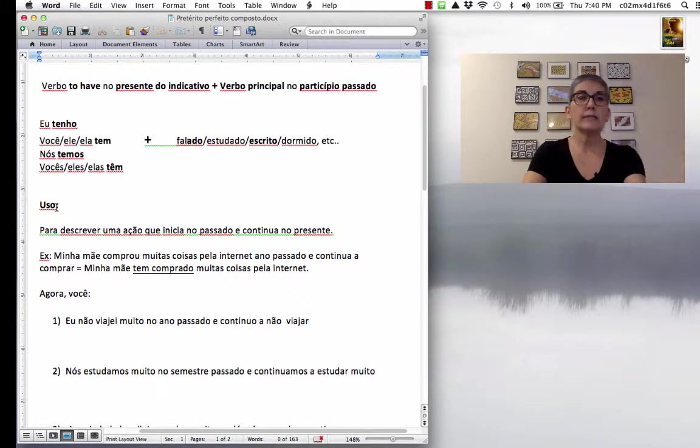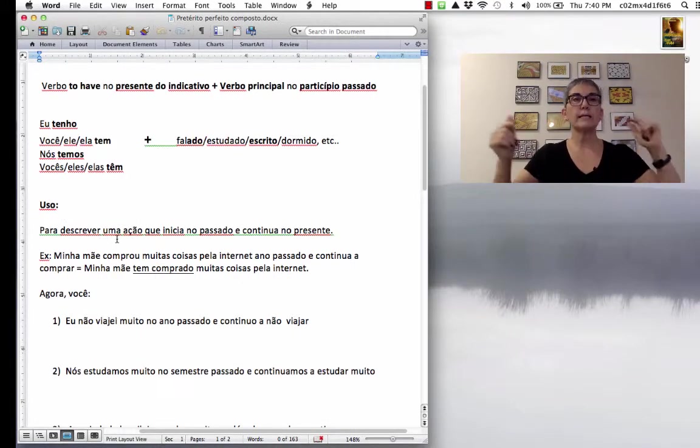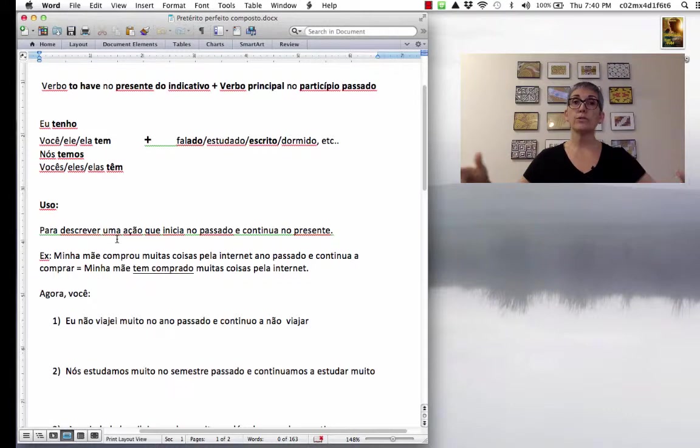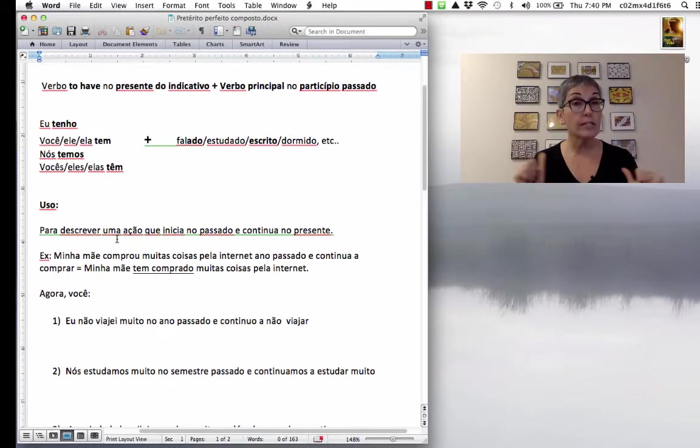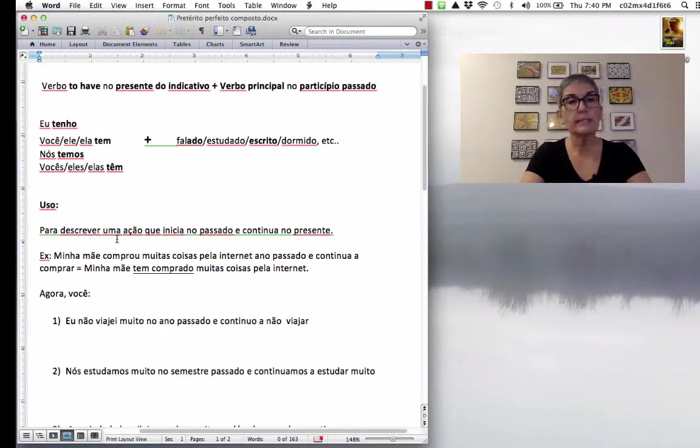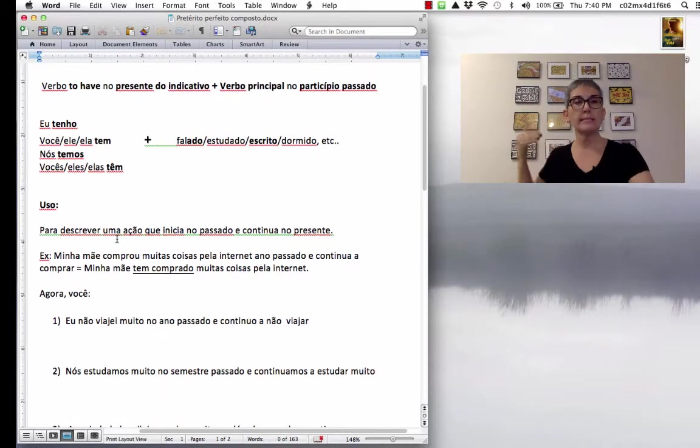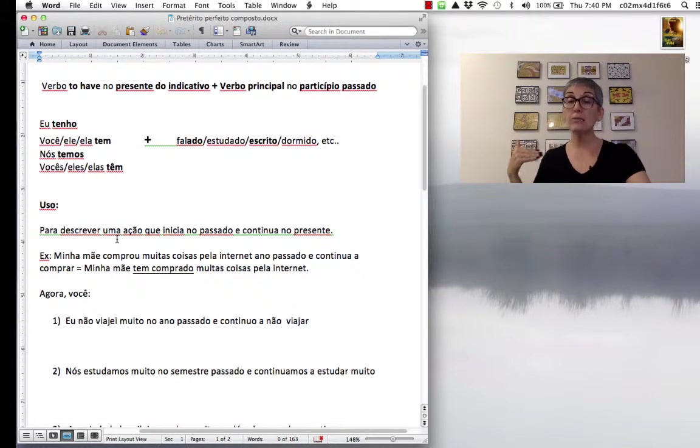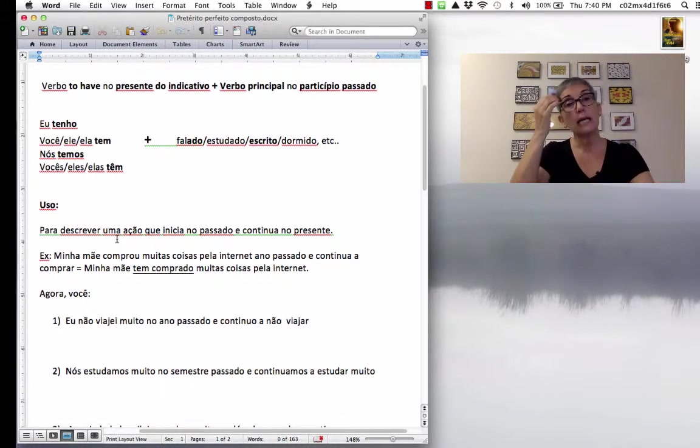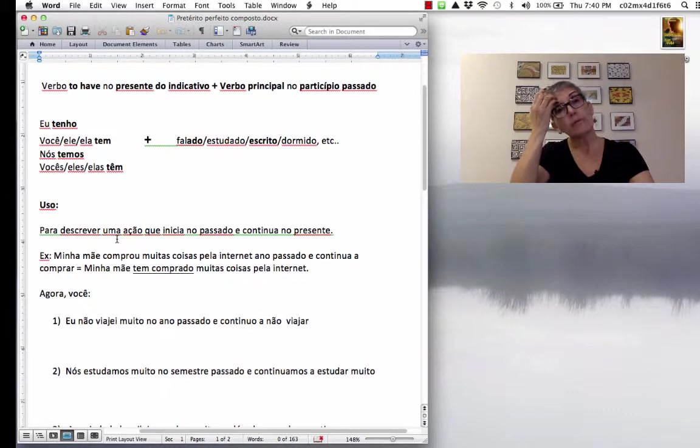So, this is the use. Uso para descrever uma ação que inicia no passado. So, to describe an action that starts in the past and continues in the present. Então, começa, inicia no passado, começa no passado e continua no presente.